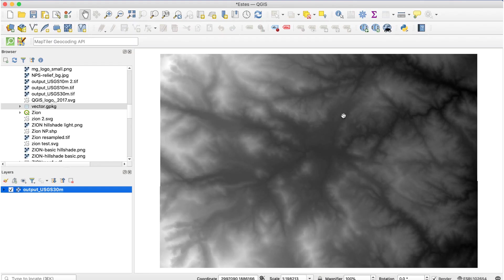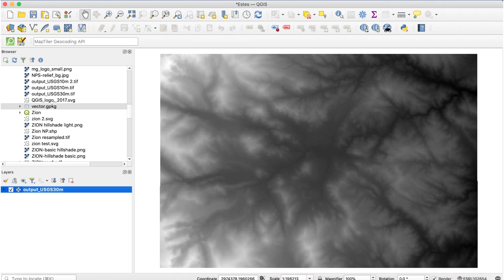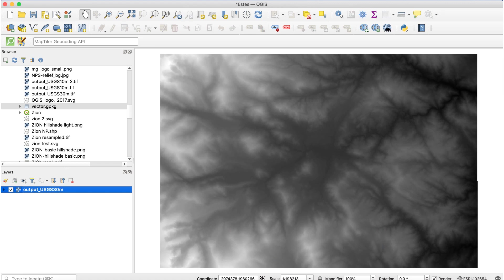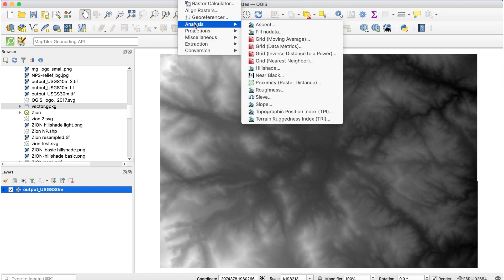I'll start with this elevation file of the area around Estes Park, Colorado, which has some interesting terrain. This is a USGS 30 meter DEM. First, I'll run the hillshade operation with the default settings.